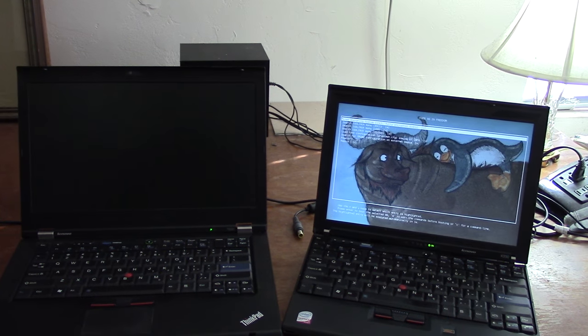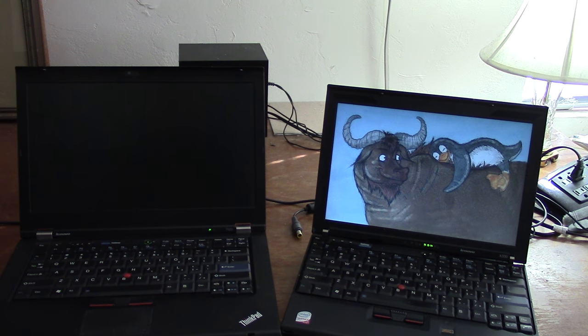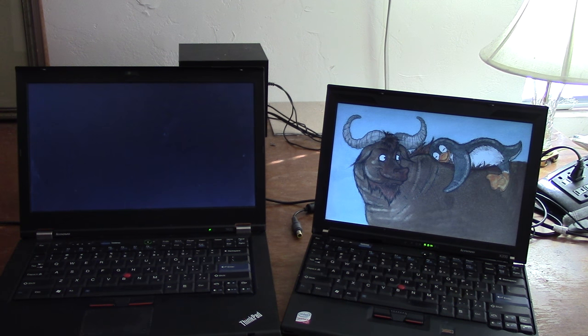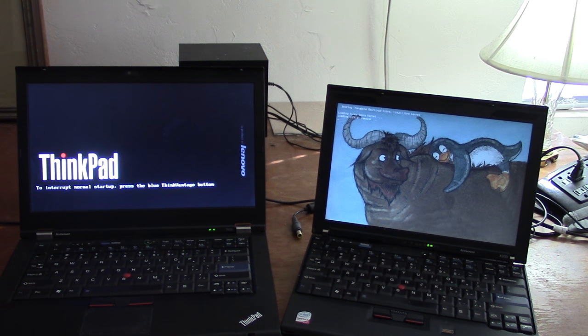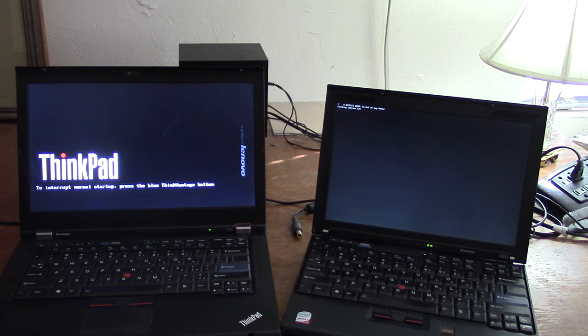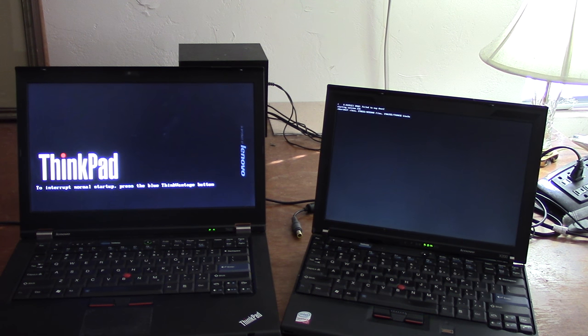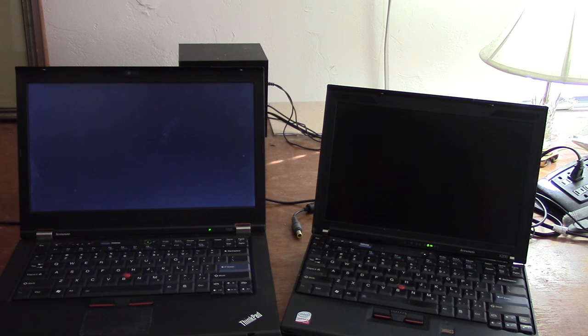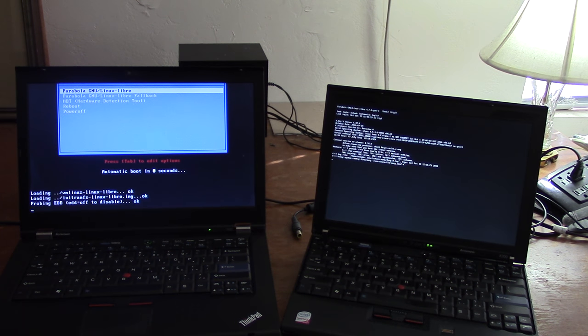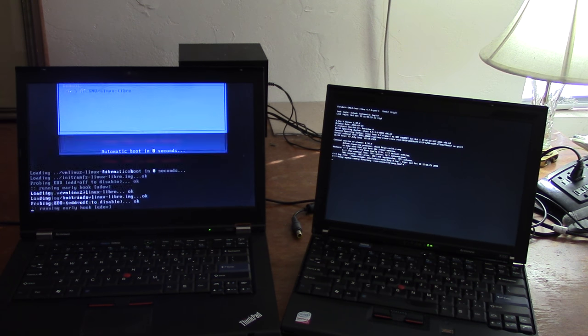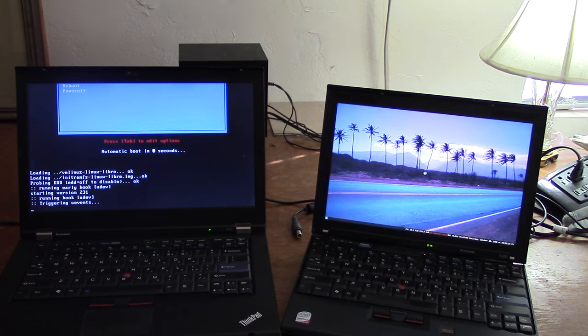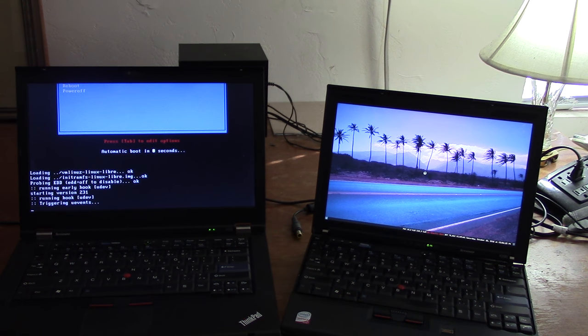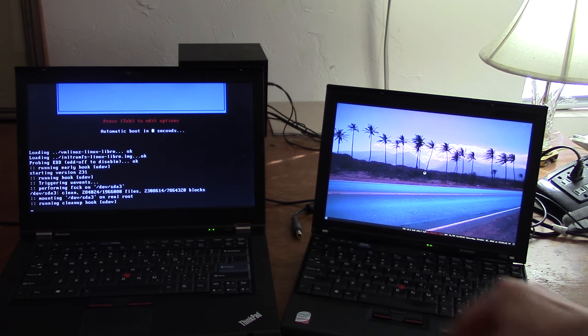So you'll see that Libreboot comes up way faster. It's already loaded and chosen what to boot off of. The GRUB menu has already loaded on the right. We're already getting into the operating system. Oh, and look, there's my desktop.